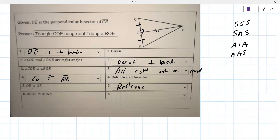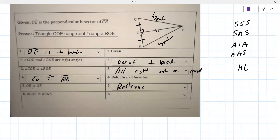It looks like HL - hypotenuse-leg. The hypotenuse is up here in both of them. We actually don't know the hypotenuse is congruent, even though that seems like it would apply to the right triangle - that's the exception. It's not side-side-side because we don't have all three sides. So side-angle-side. Good job.